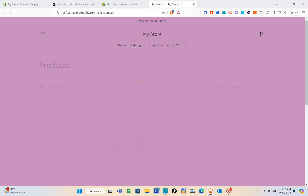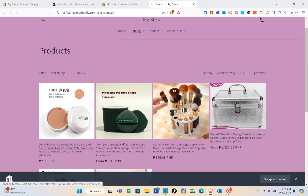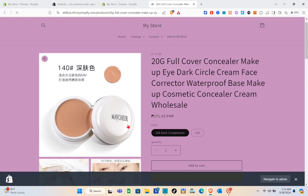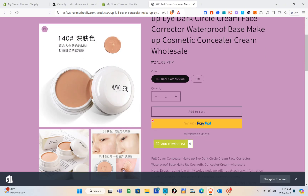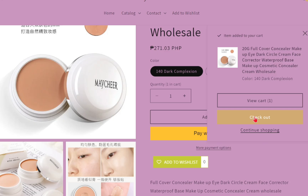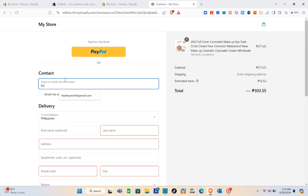When customers go to this site and decide to buy a product, they click Add to Cart and then click Checkout.